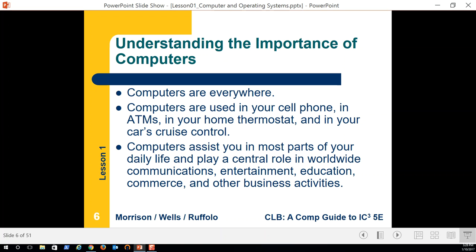I'm surrounded by computers right now. I've got four computers just in this room doing different things. One is a wireless router — that's actually a computing device; it's processing data packets being sent over the internet.